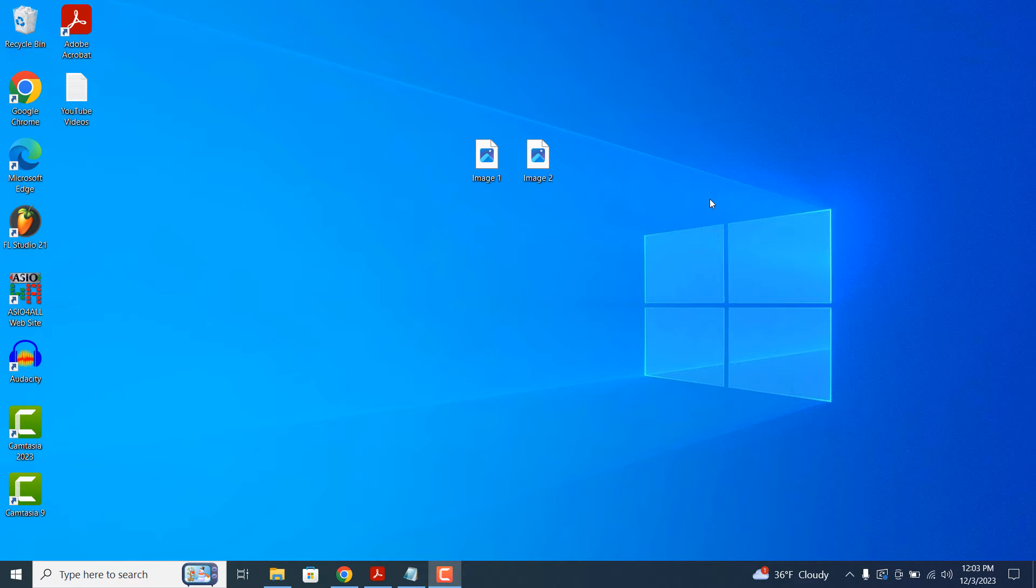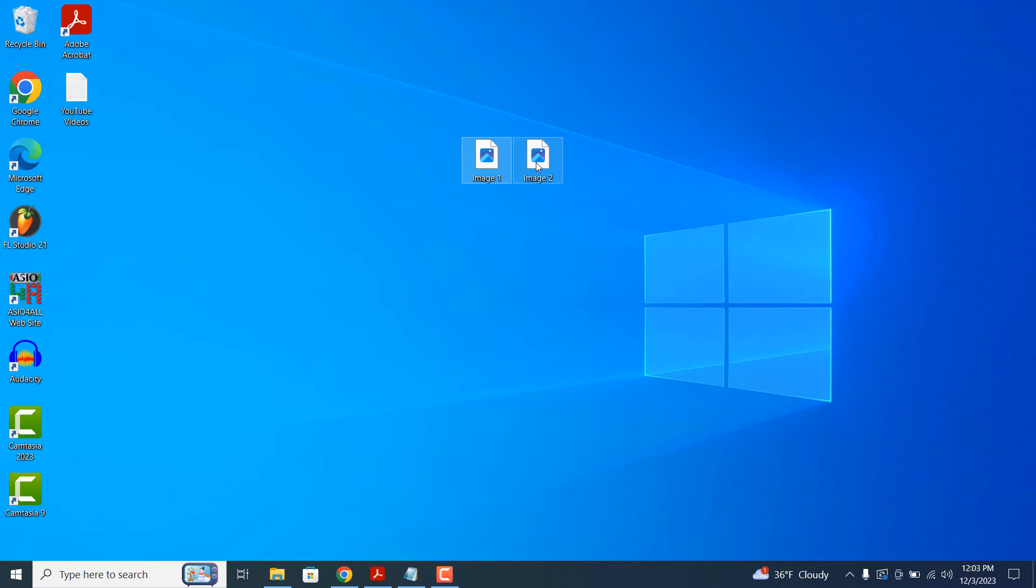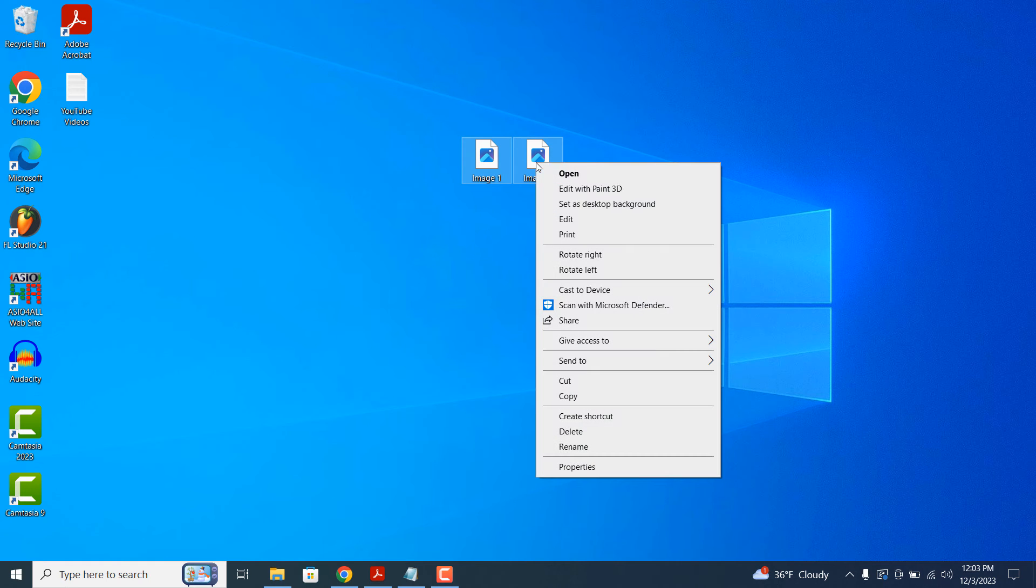As you can see on my screen, I have two files here on my desktop. To zip these files into a single zip file, simply select both files using your mouse and then right-click on one of the files and a context menu will now be displayed.